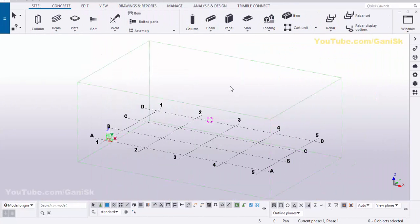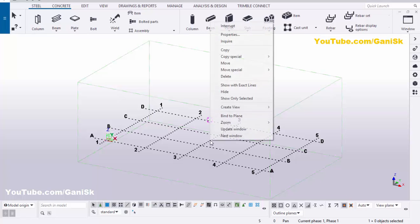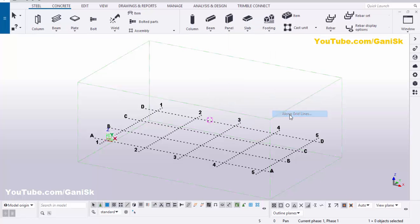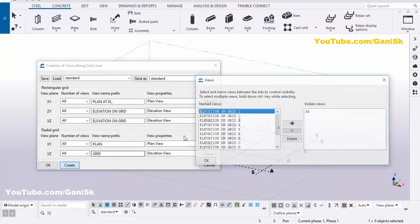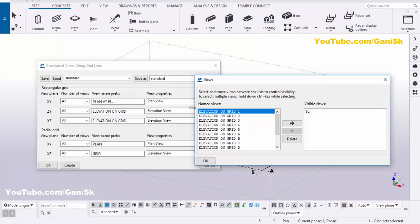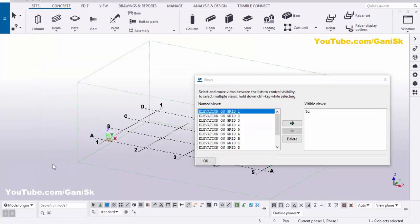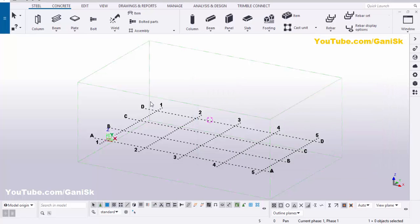Now we're going to create views. Click on grid, right-click on mouse, select create views along grid lines, then click Create and click OK.